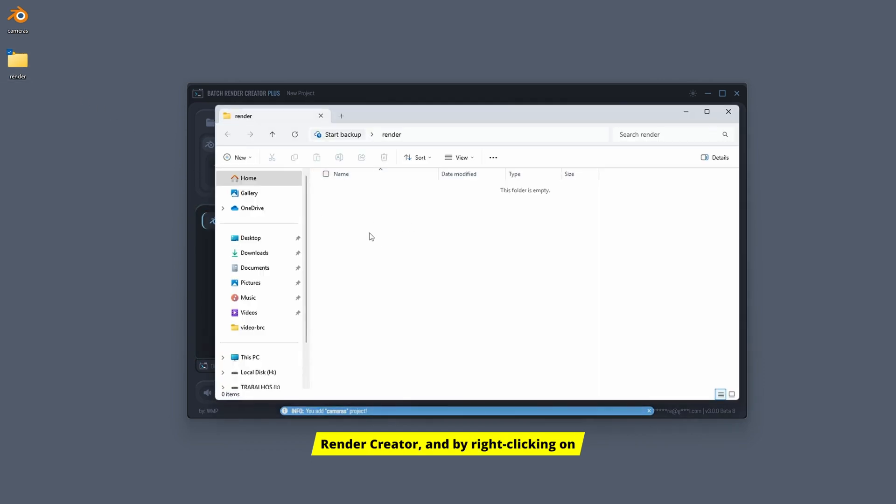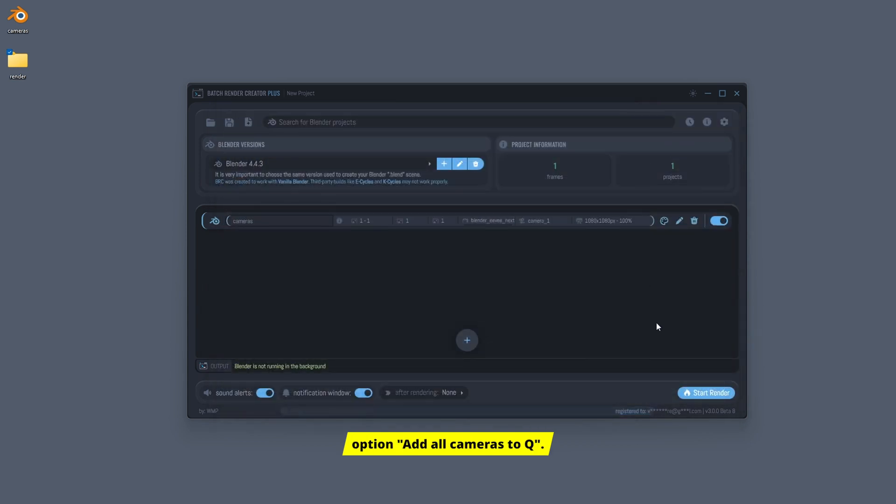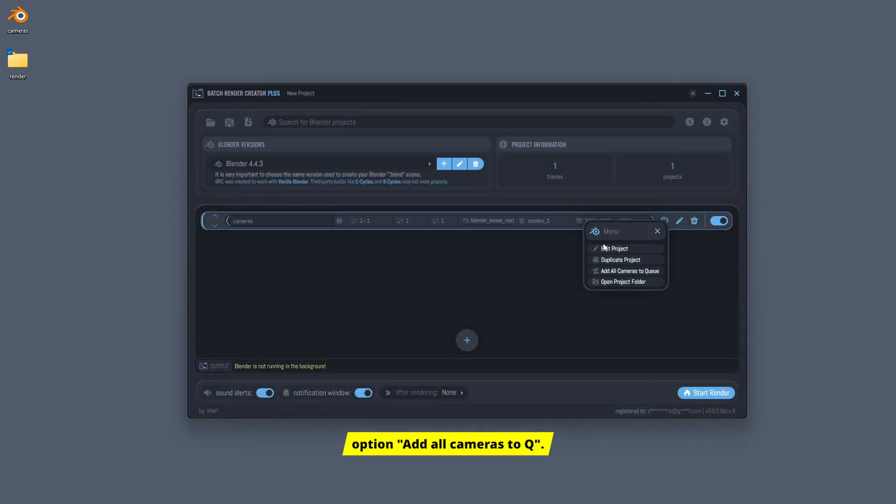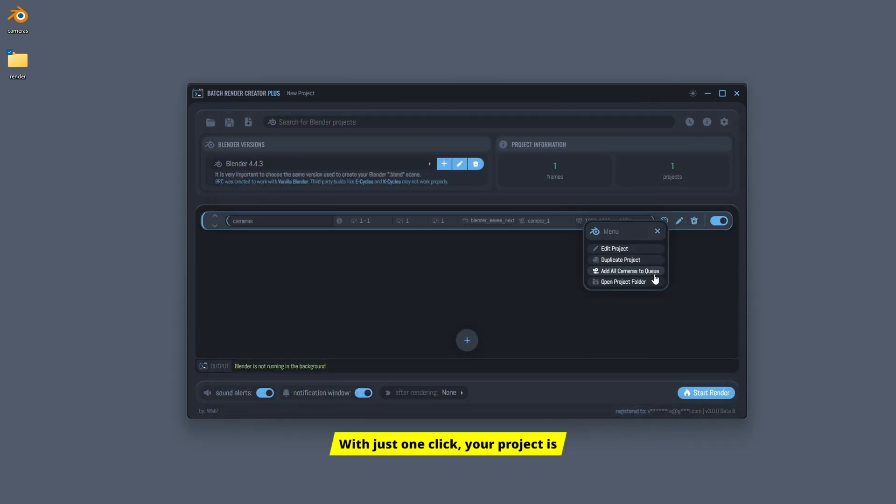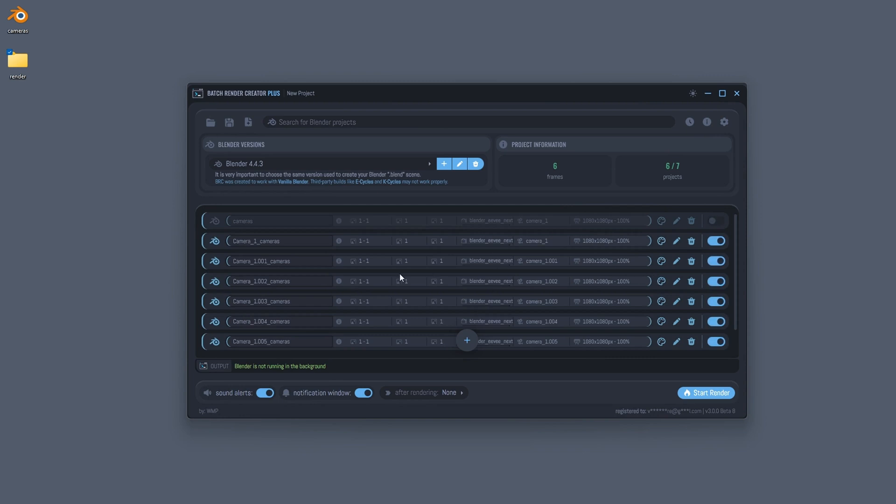By right-clicking on a project, you'll see the option Add All Cameras to Queue. With just one click, your project is ready to be rendered.